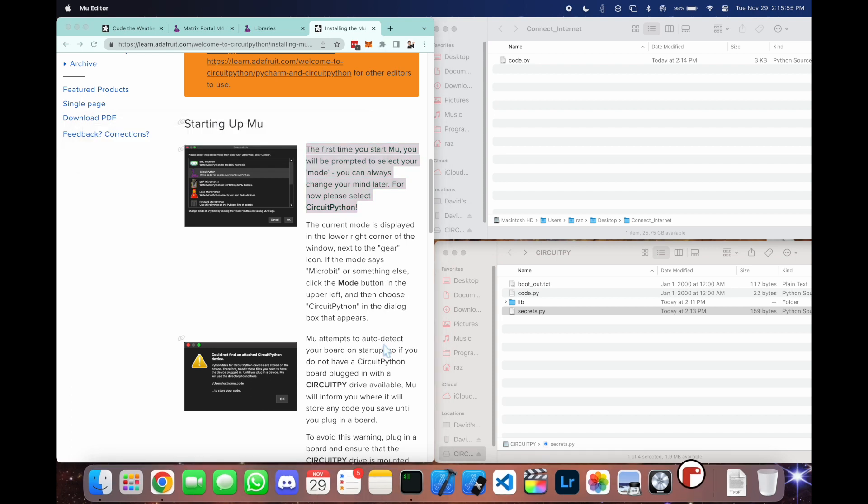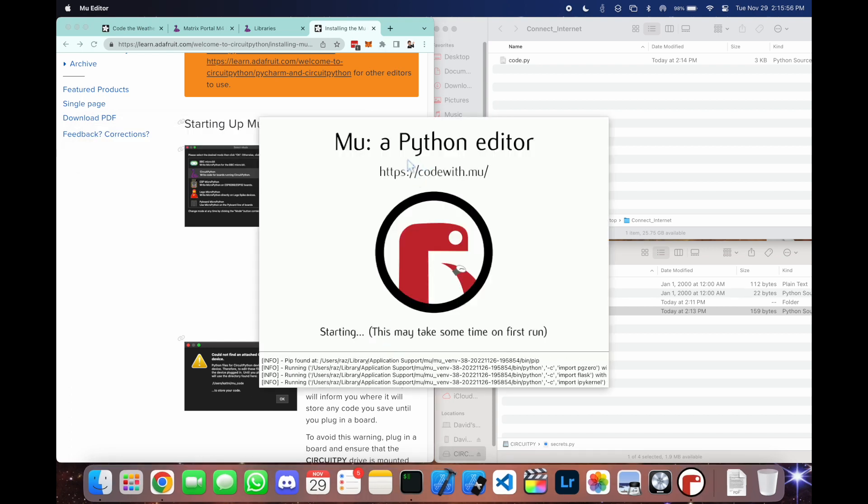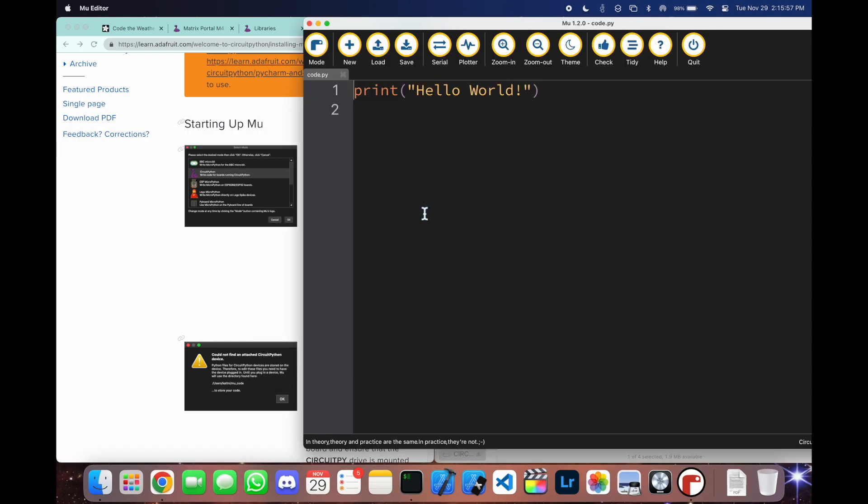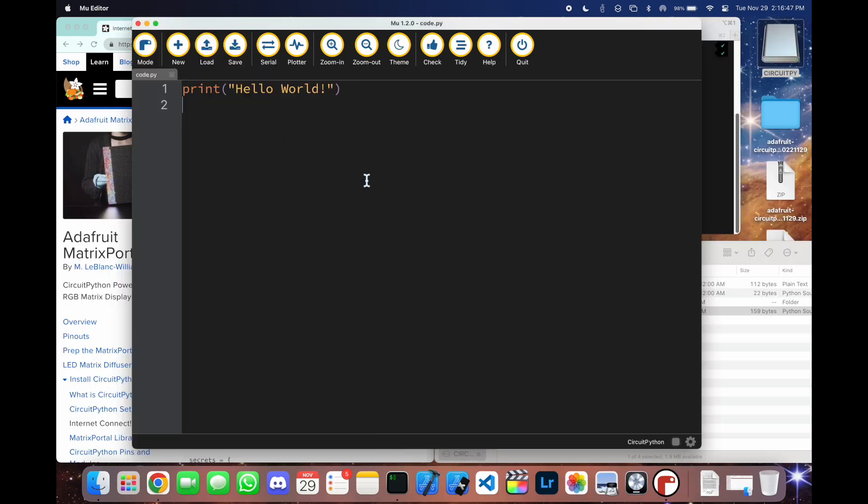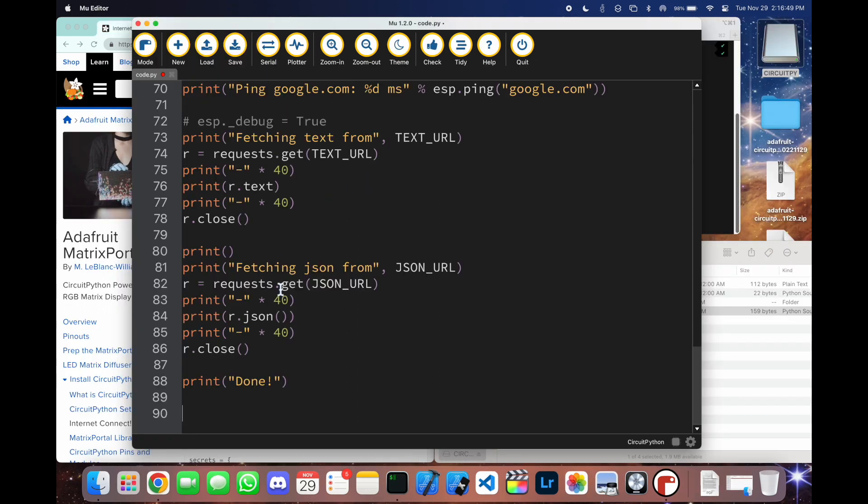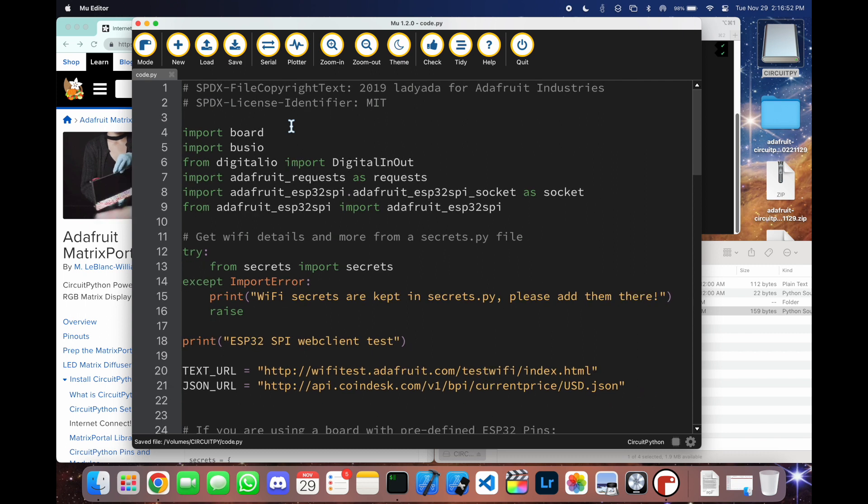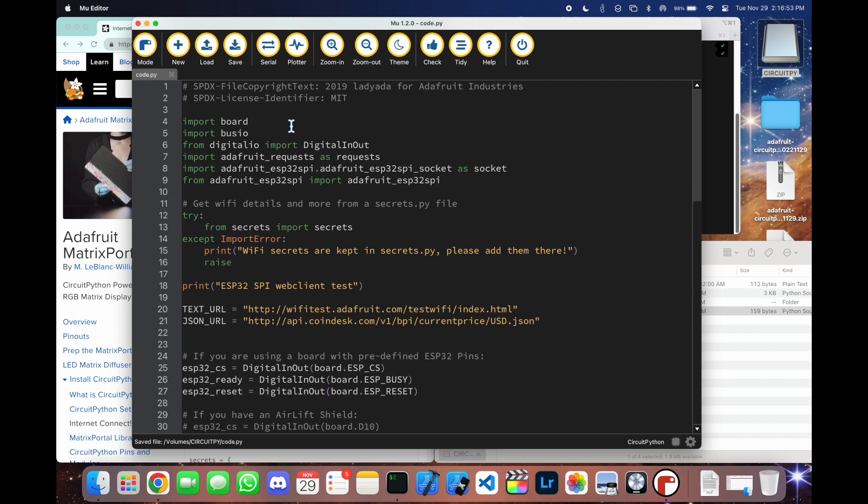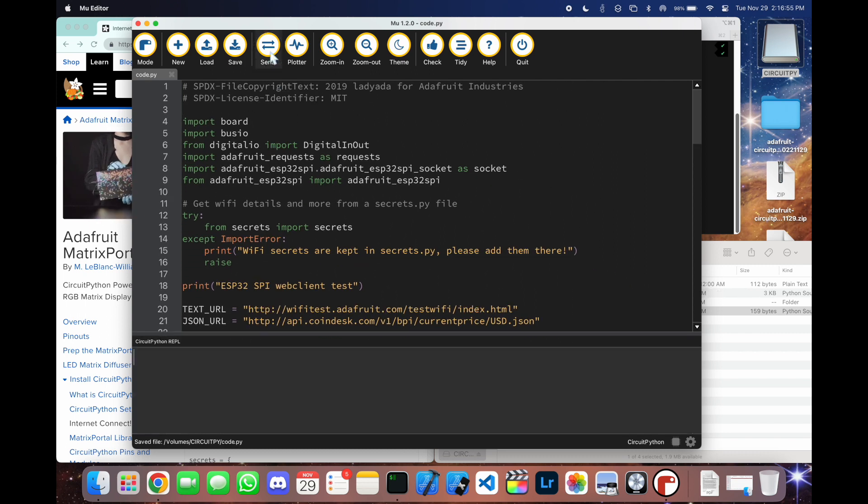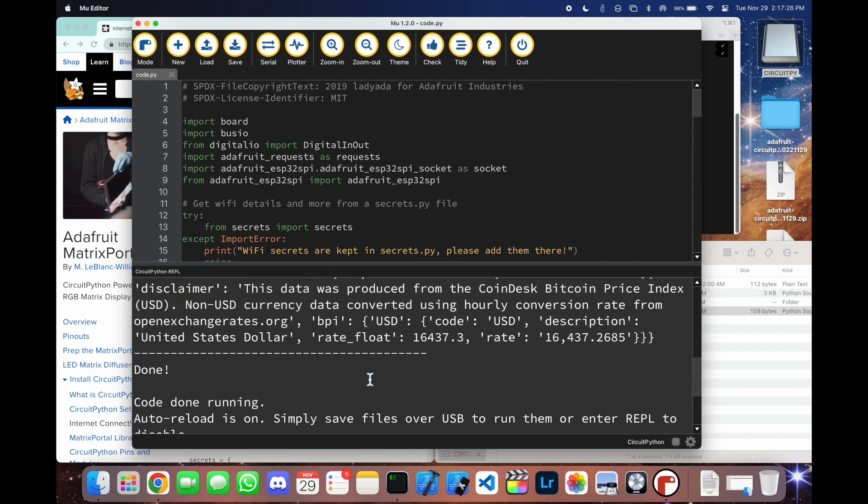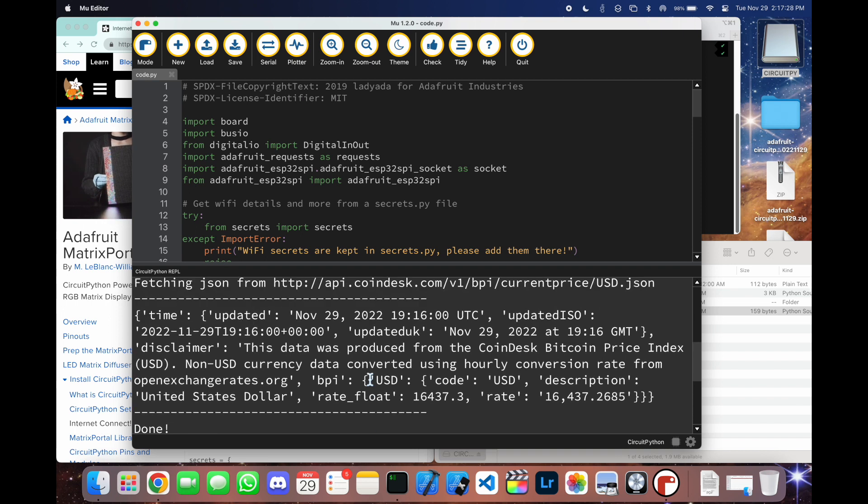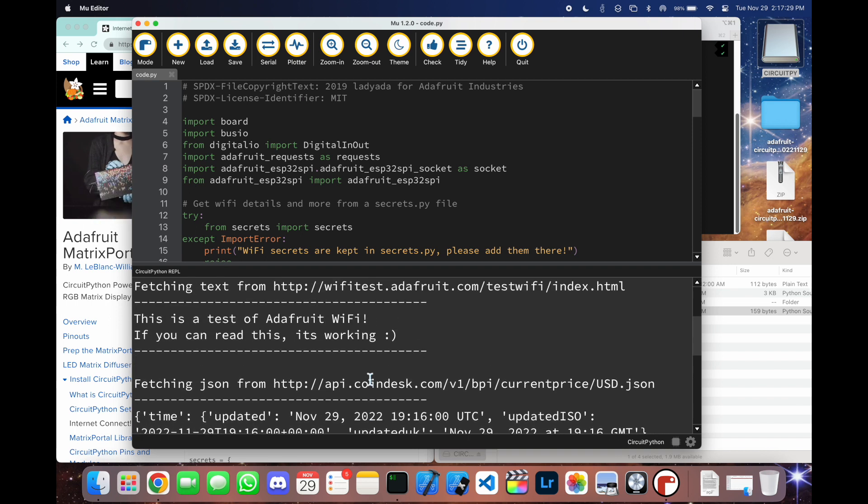Let's open up the editor and load up the code.py file that we have. And here we're just going to paste it. And now let's go up and click on this serial button right here, which is going to connect to the actual board.